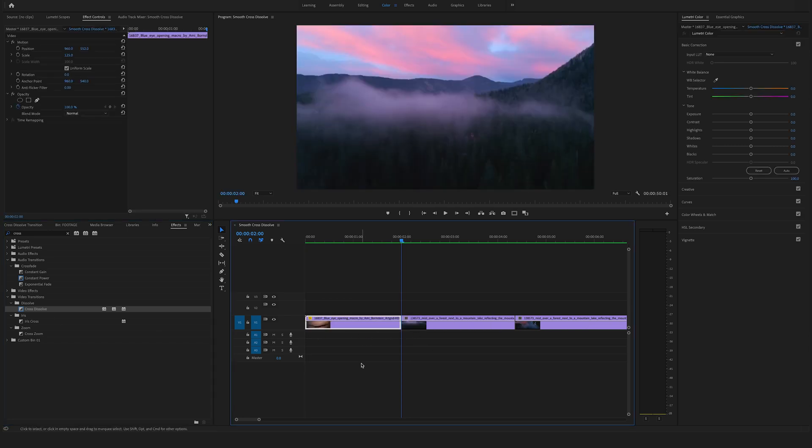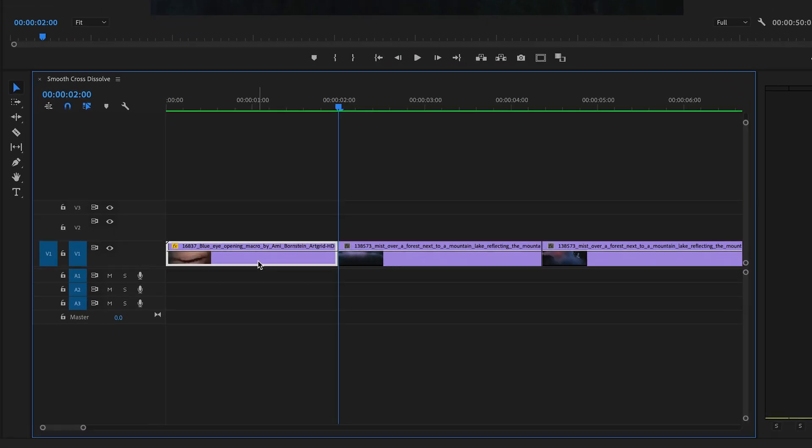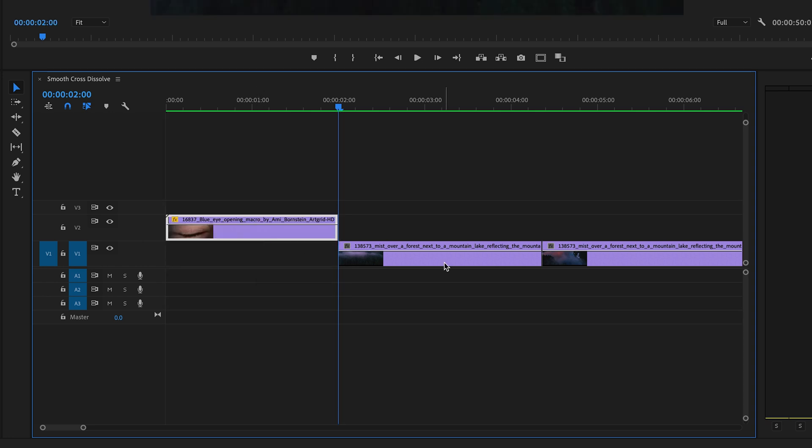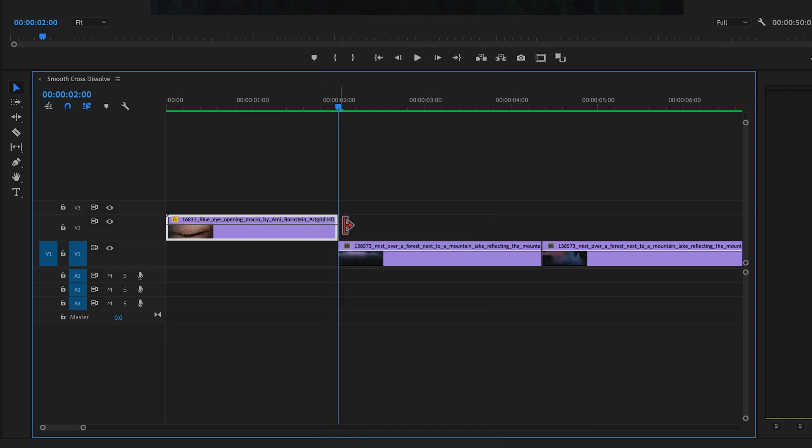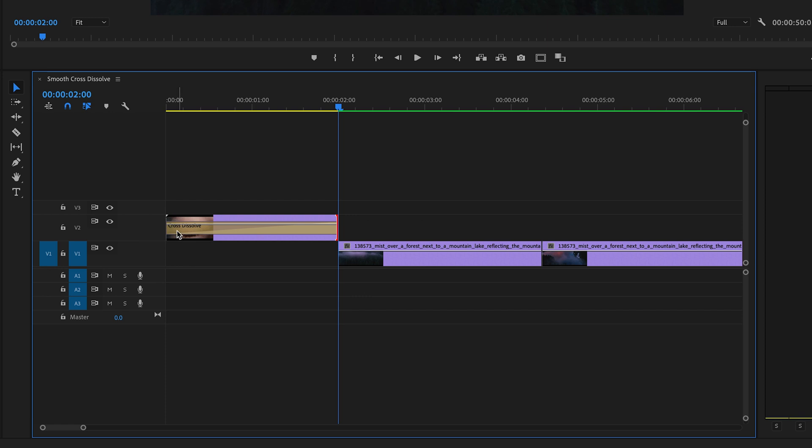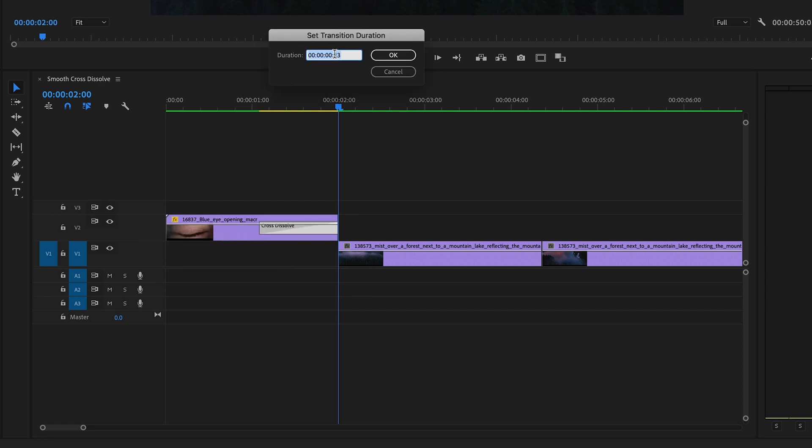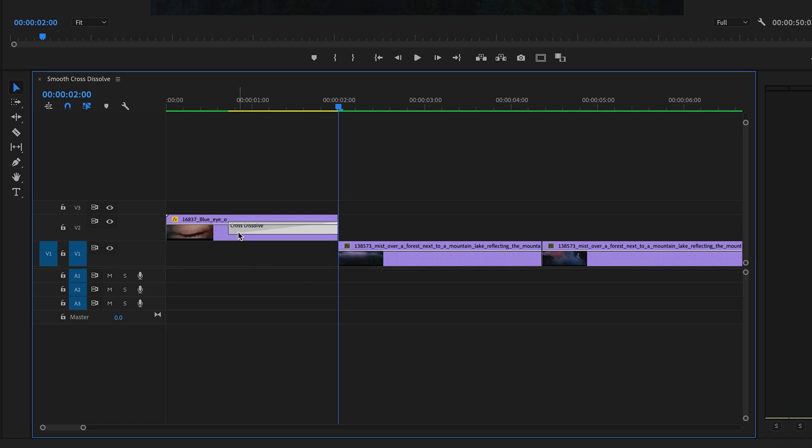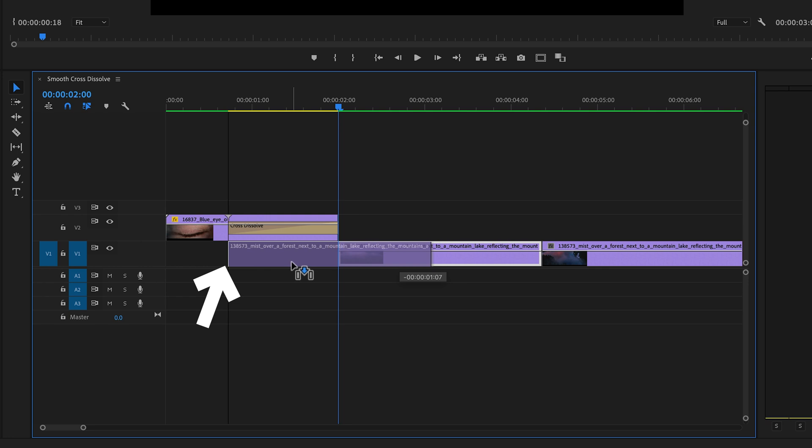Now let's create a smooth cross-dissolve. Bring the first clip up to video track 2, go to the end, right-click, and apply default transition. Change the duration to one second or a bit longer. Then bring the second clip underneath to the start of the cross-dissolve.